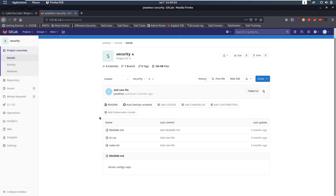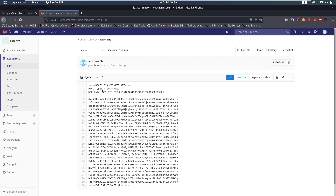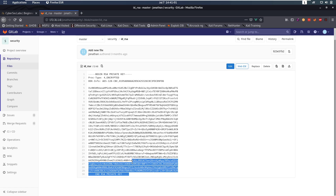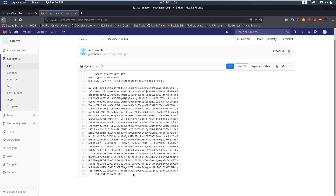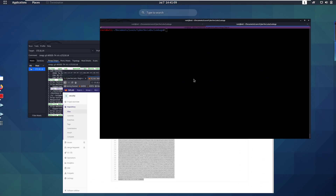We can see that it has an id_rsa file, and that is a private RSA key. Maybe his public RSA key is set in the authorized_keys file on SSH and we can use this to log in.